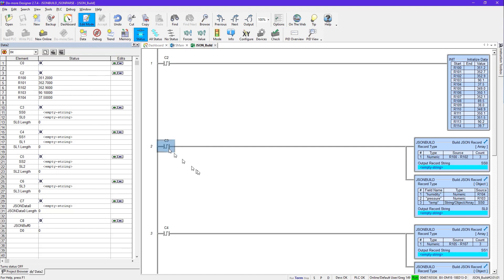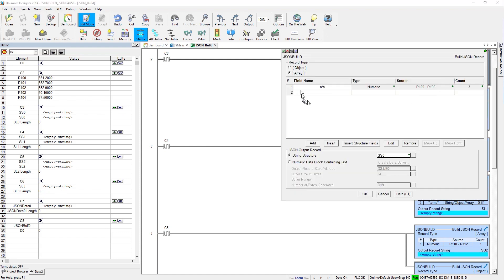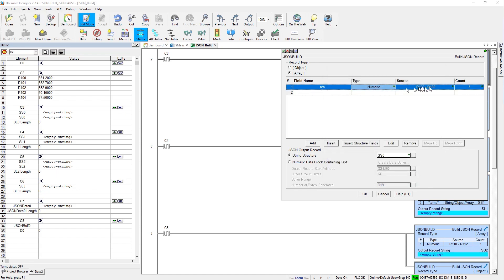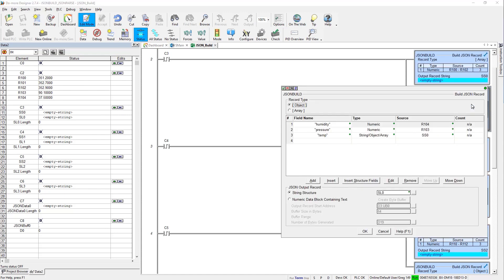We want to put some values in our R100 through R114 to simulate the temperature values and the pressure and the humidity. So if I execute that, you can see that this got filled up with some values. And then the next thing is we're going to start building our JSON data. So here in this one, if you remember, we're going to build the array first. So if I open this guy up, you can see an array. And we'll double click here. You can see I give it the value R100 is numeric. This is the first value in the range. And there's going to be three values, R100 through R102. And this down here shows you an example of what it's going to look like.